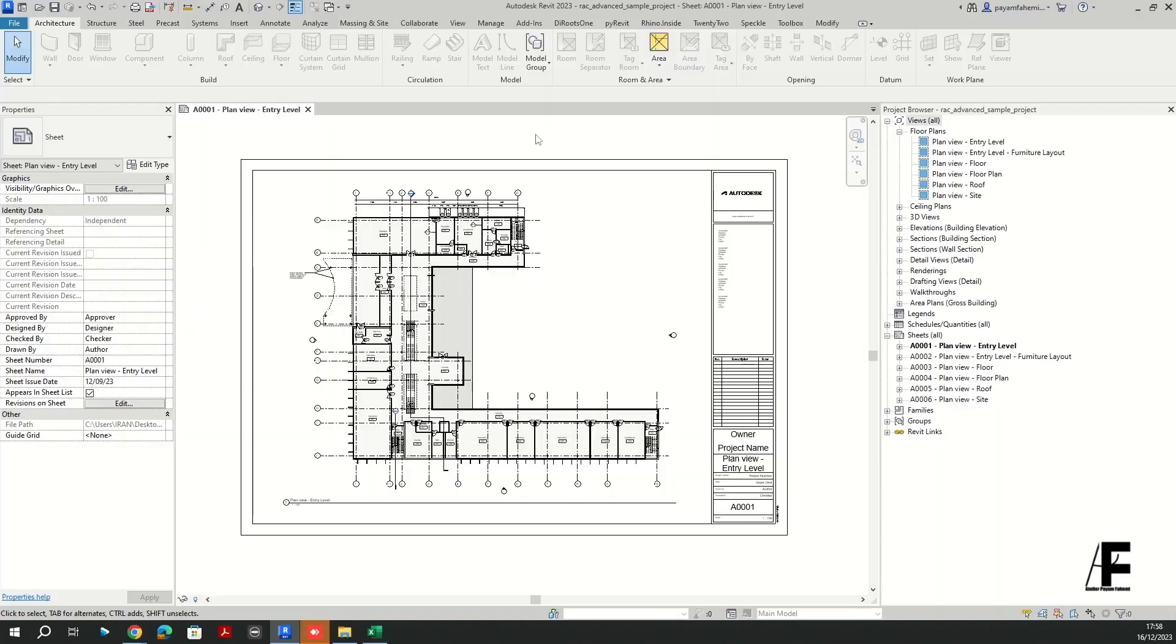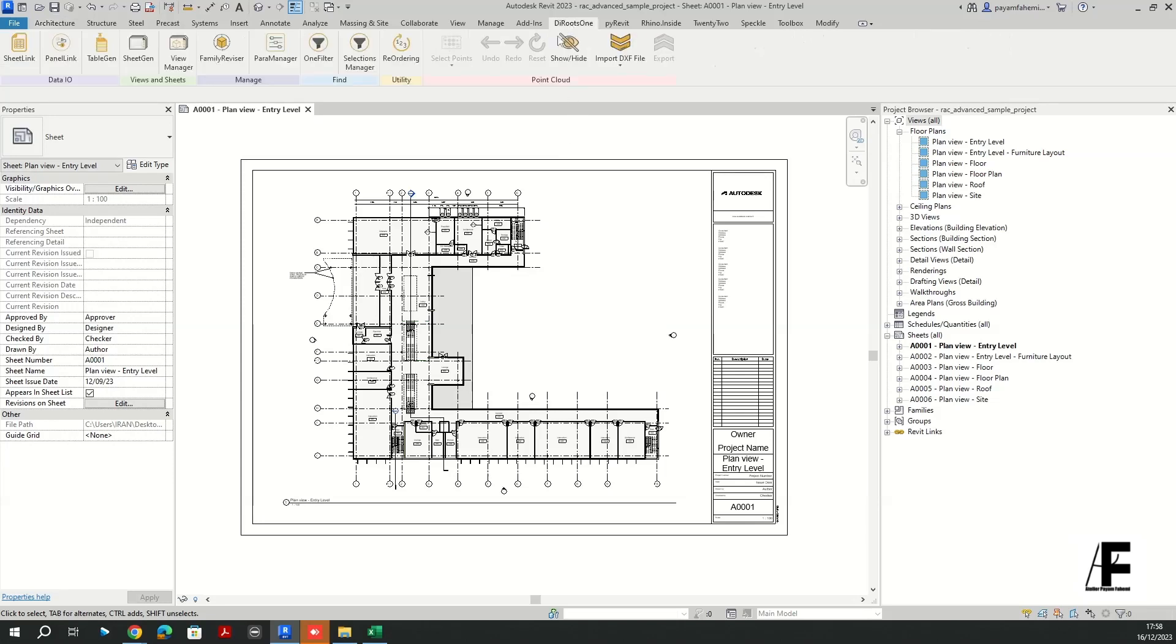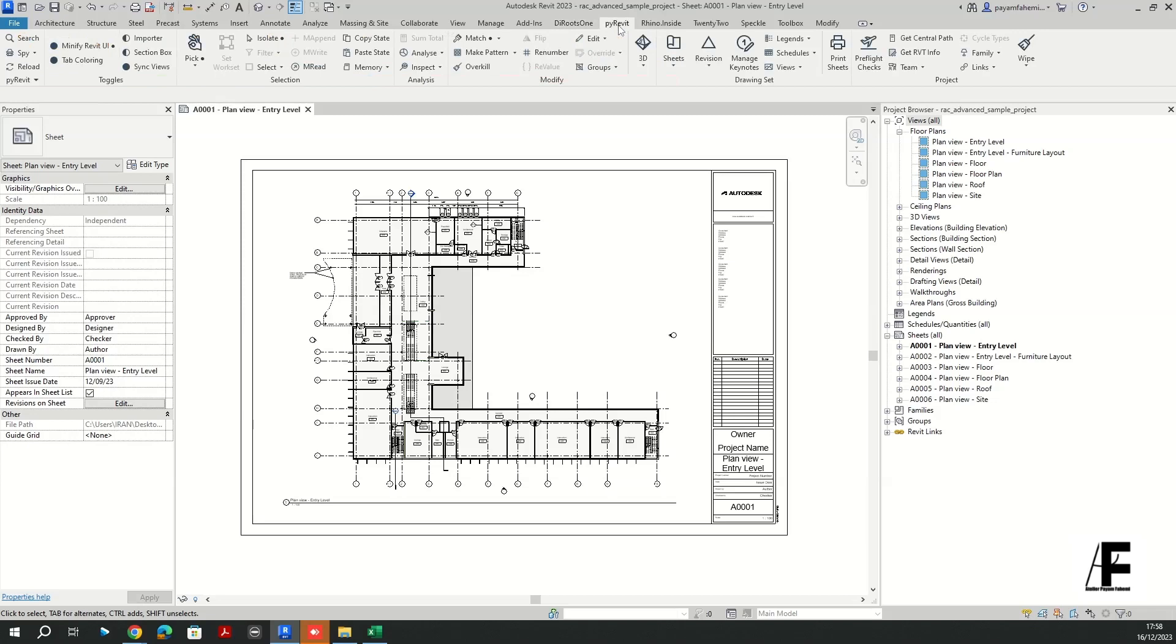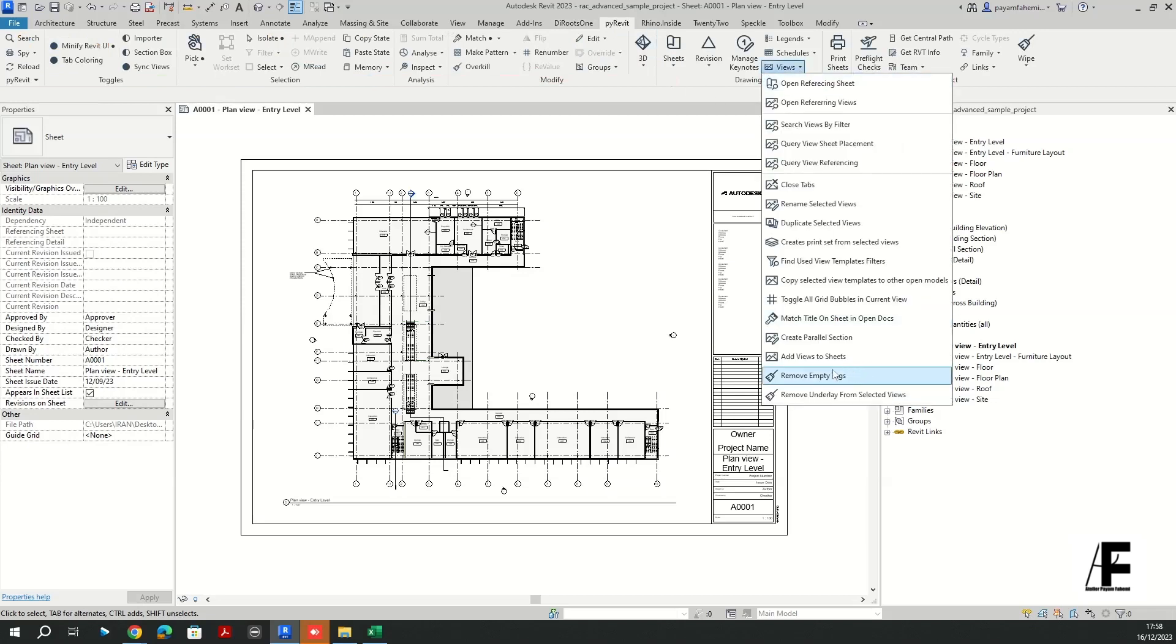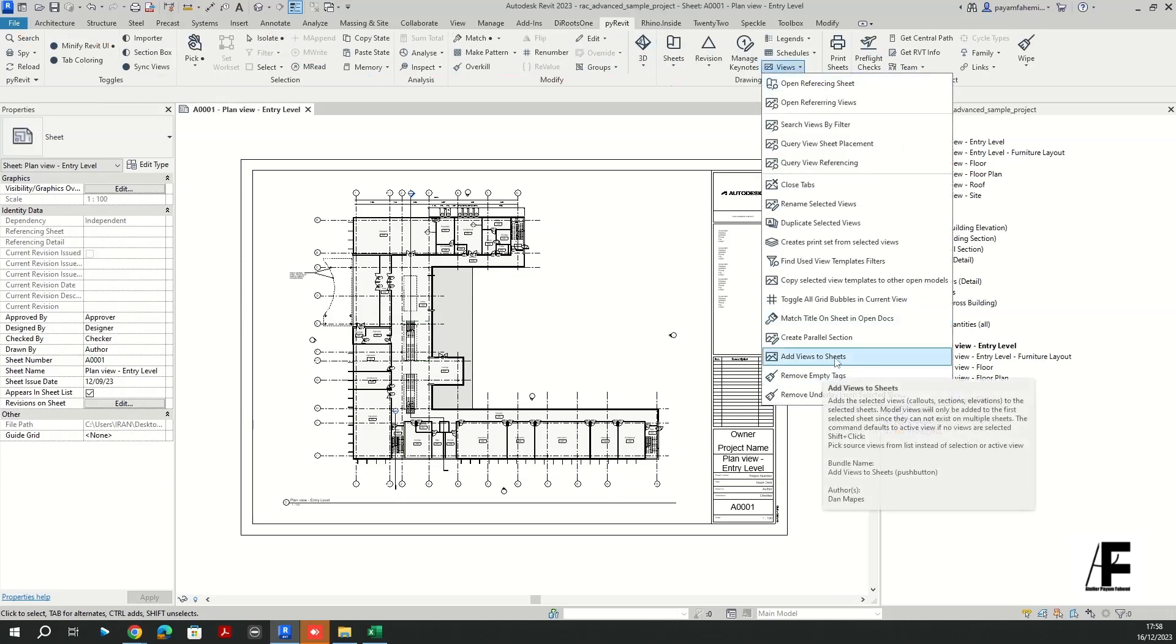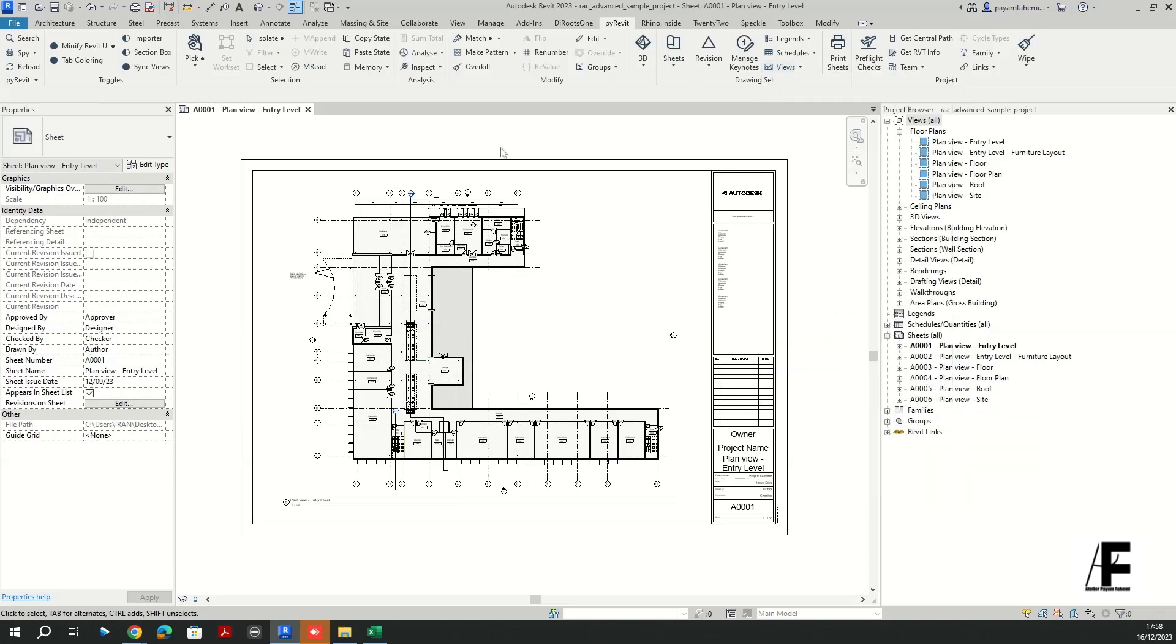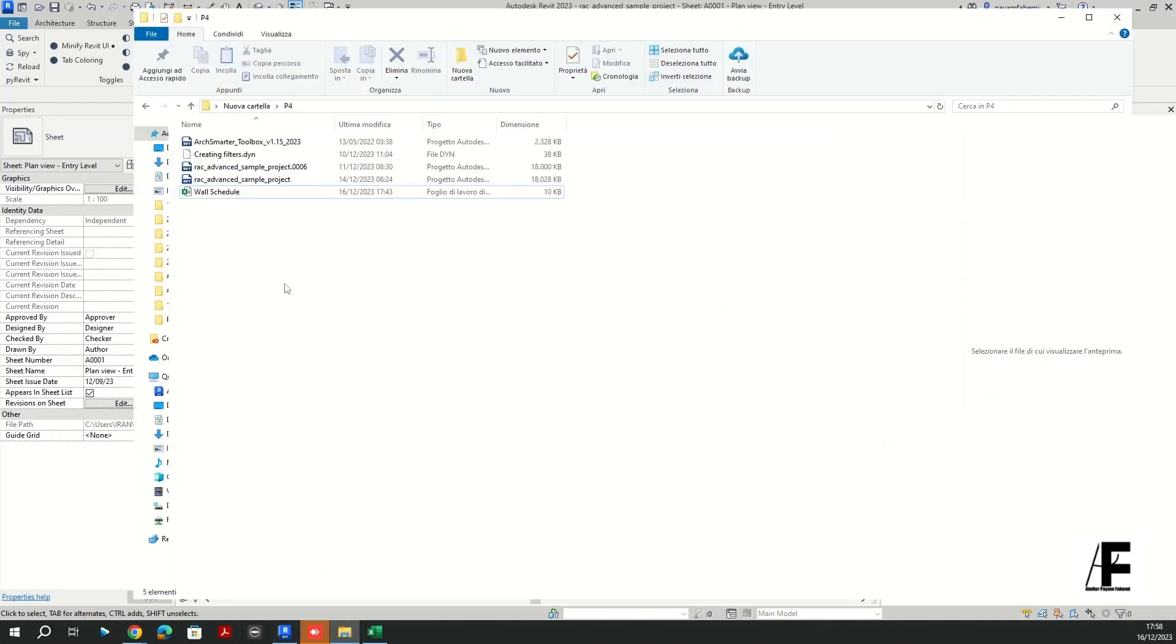The workflow includes three major steps. The very first one is DiRoots 1 and its component table gen, which we are going to use to create a legend. And then we are going to use PyRevit.